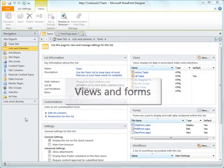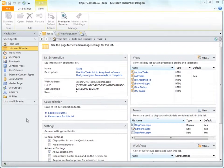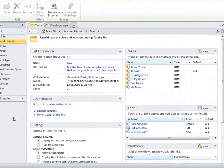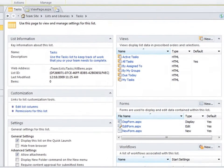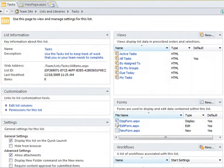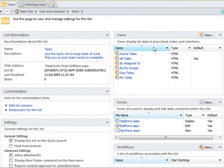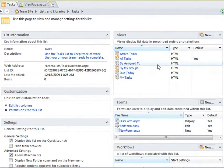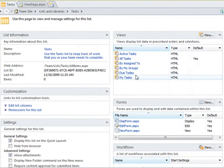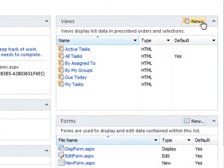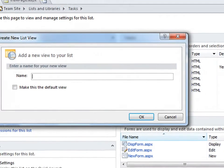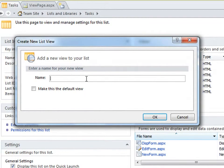Next, we get into views and forms which help users see and work with the data on your site. You can create views for any data source. In the case of SharePoint lists and libraries, they already come with default views like the all items view and my items view. You can customize these or create new ones. Here I'll create a new view for the task list. I'll give it a name and make it the default for the list.